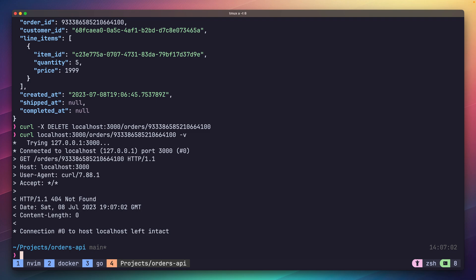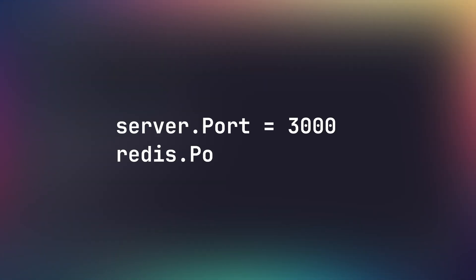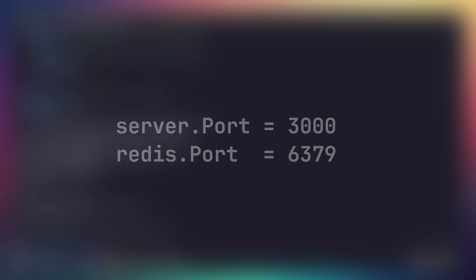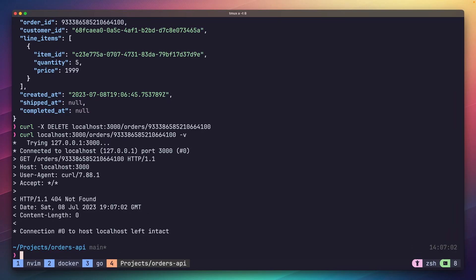There's one last thing I think is worthwhile for us to go over, and that is configuration. We've made some assumptions so far that both our server port and Redis port are both able to run on 3000 and 6379 respectively. However, in the real world you'll sometimes need to configure these values as well as other things such as passwords or API keys. So we're going to finish off this tutorial by setting up some light configuration for both our server port and our Redis address.